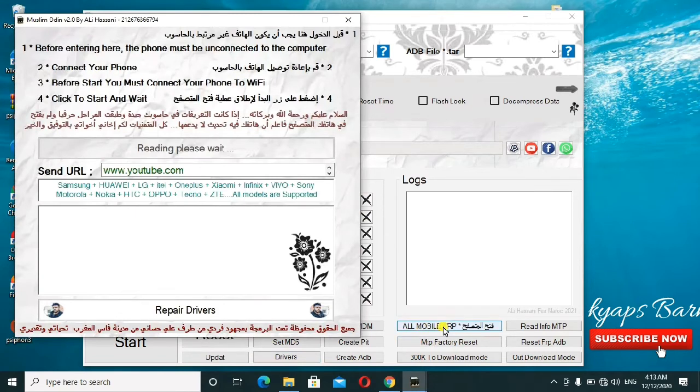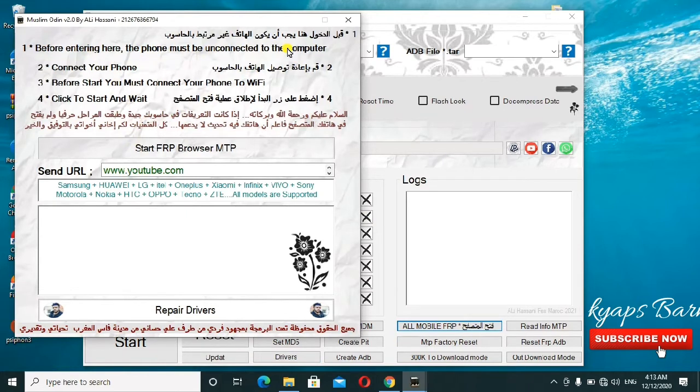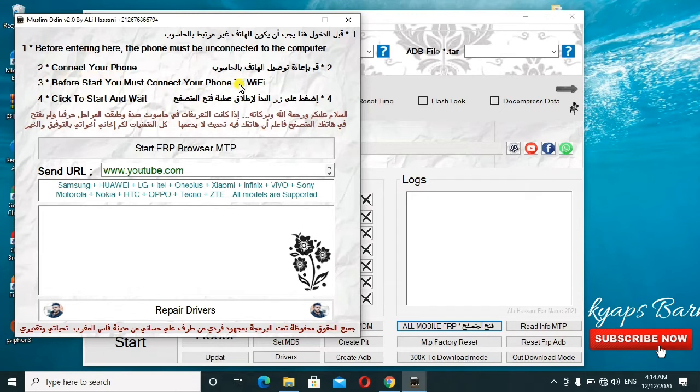For other mobile phones, you just click here on all mobile FRP. For example, they are telling you here before entering here, the phone must be disconnected from the computer. Your mobile phone shouldn't be attached to the PC either with the USB cable or Bluetooth, but it has to be disconnected from the PC. Then second, you have to connect your phone. Before you start, you must connect your phone to Wi-Fi. Your phone must be connected on a running internet connection, that's Wi-Fi. If you don't have Wi-Fi, you can make a hotspot using another phone.